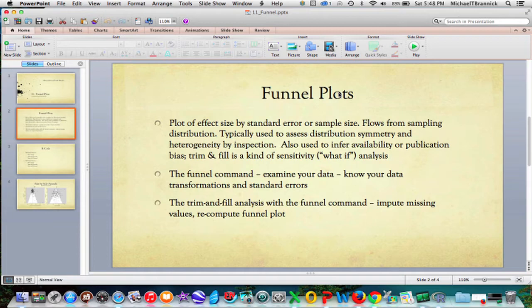It will say what if, what happens if we had these extra studies. I'm going to show you a couple different transformations of some data and how different the funnel plot looks. And the moral of the story is know your data and your transformations.